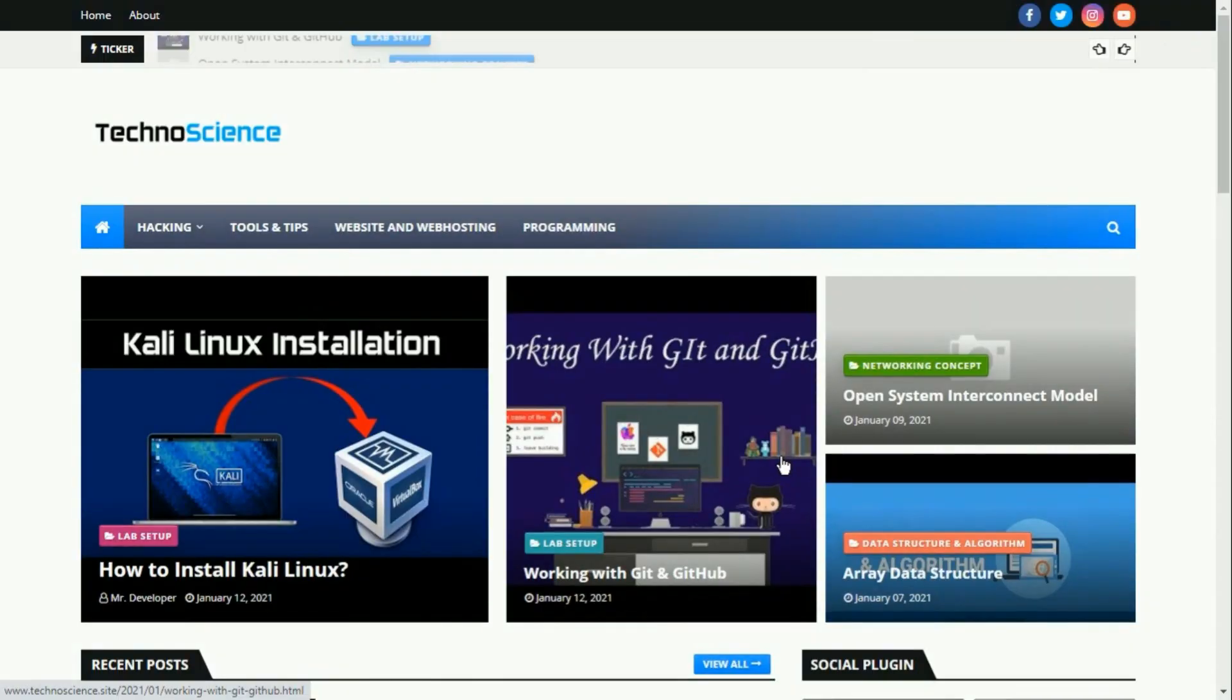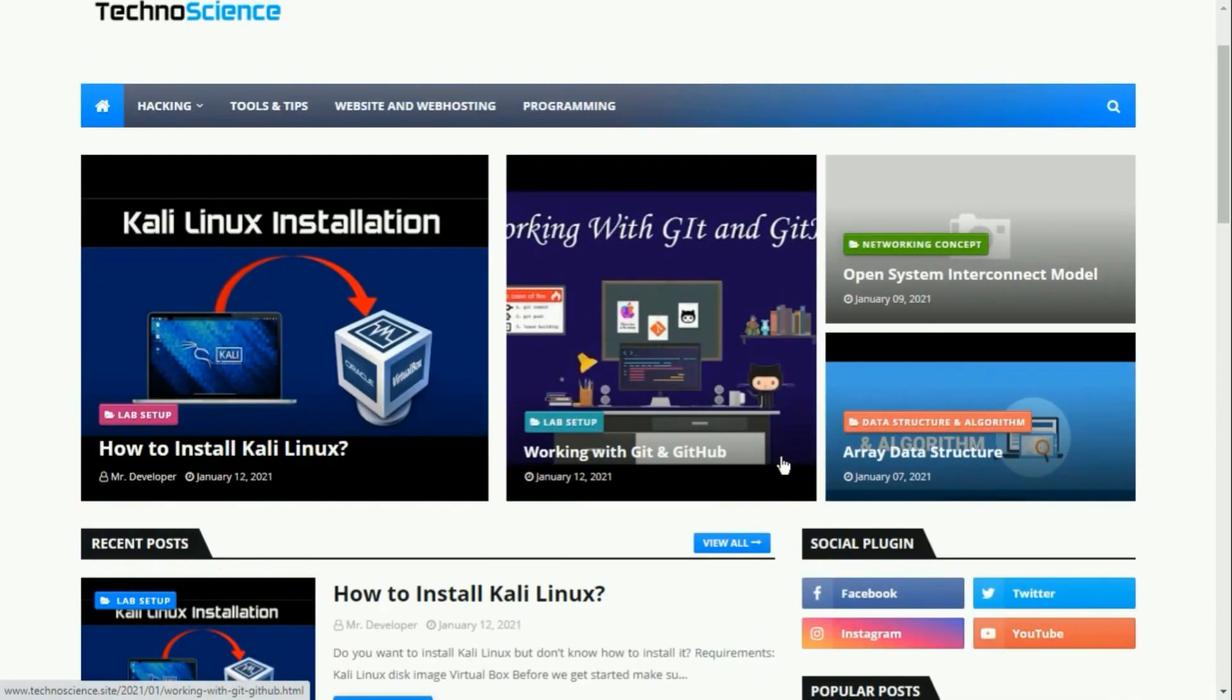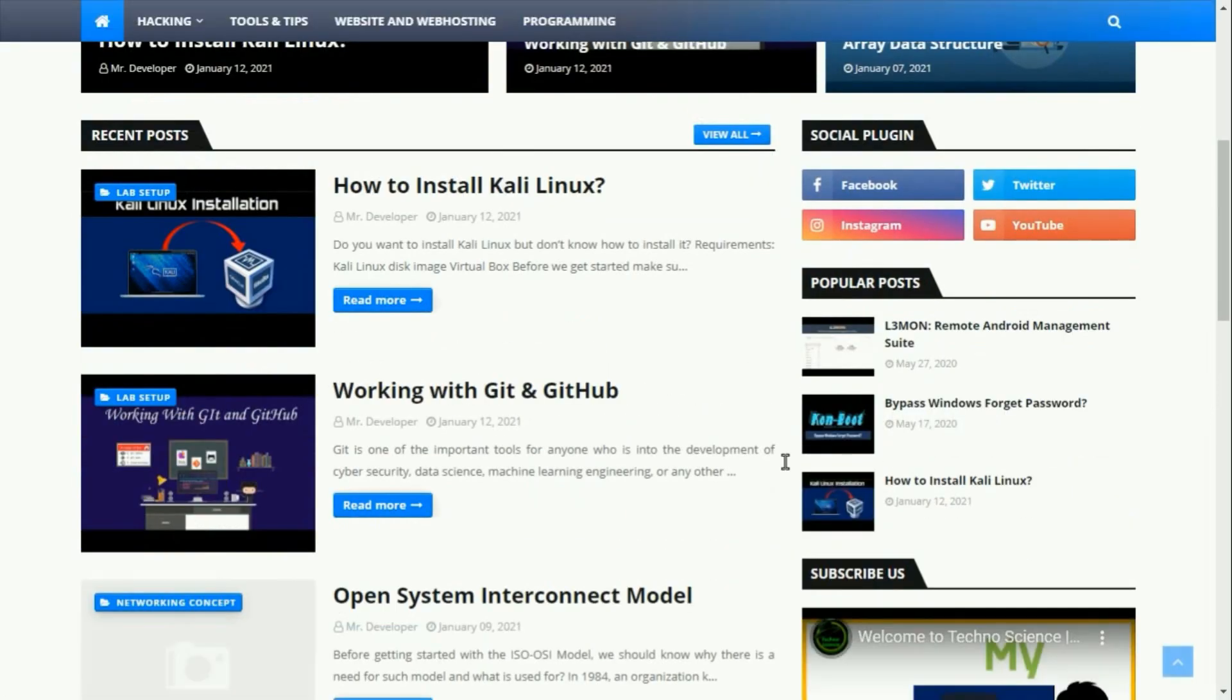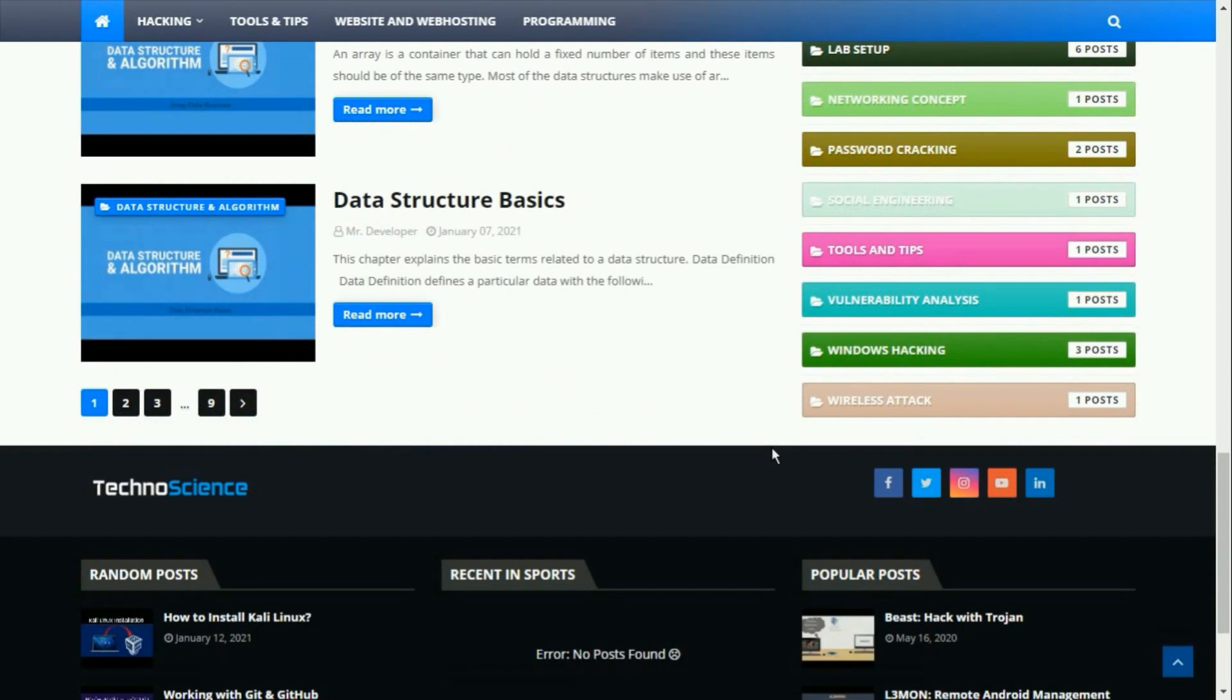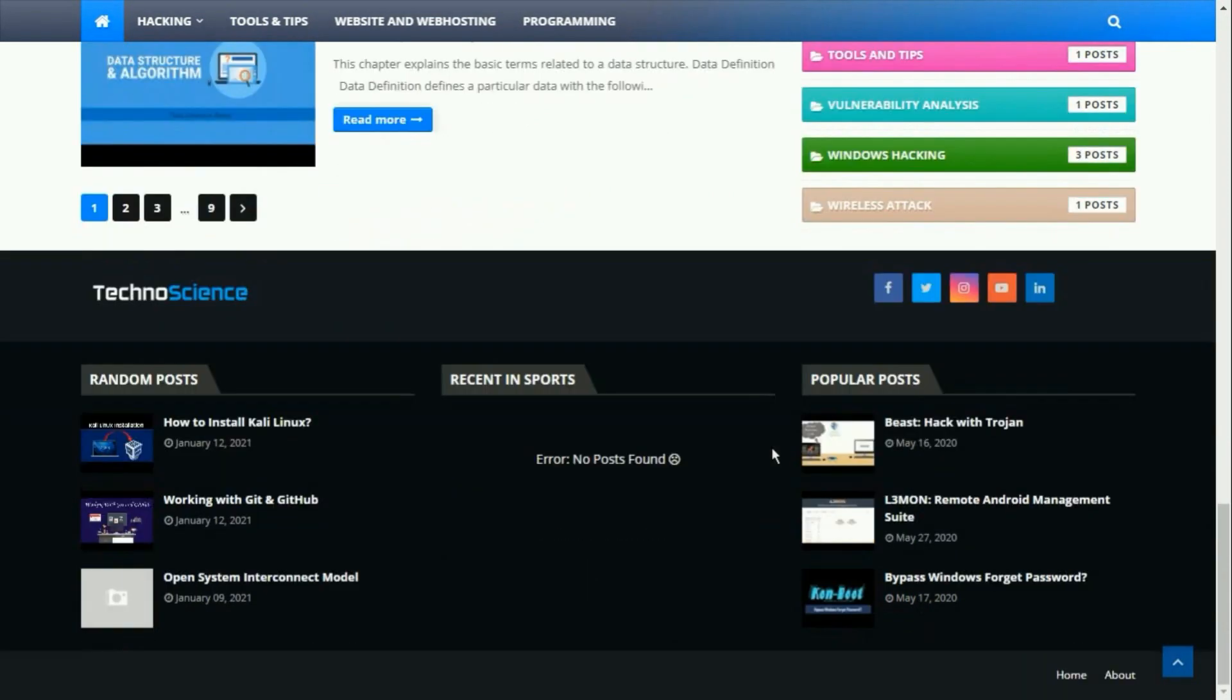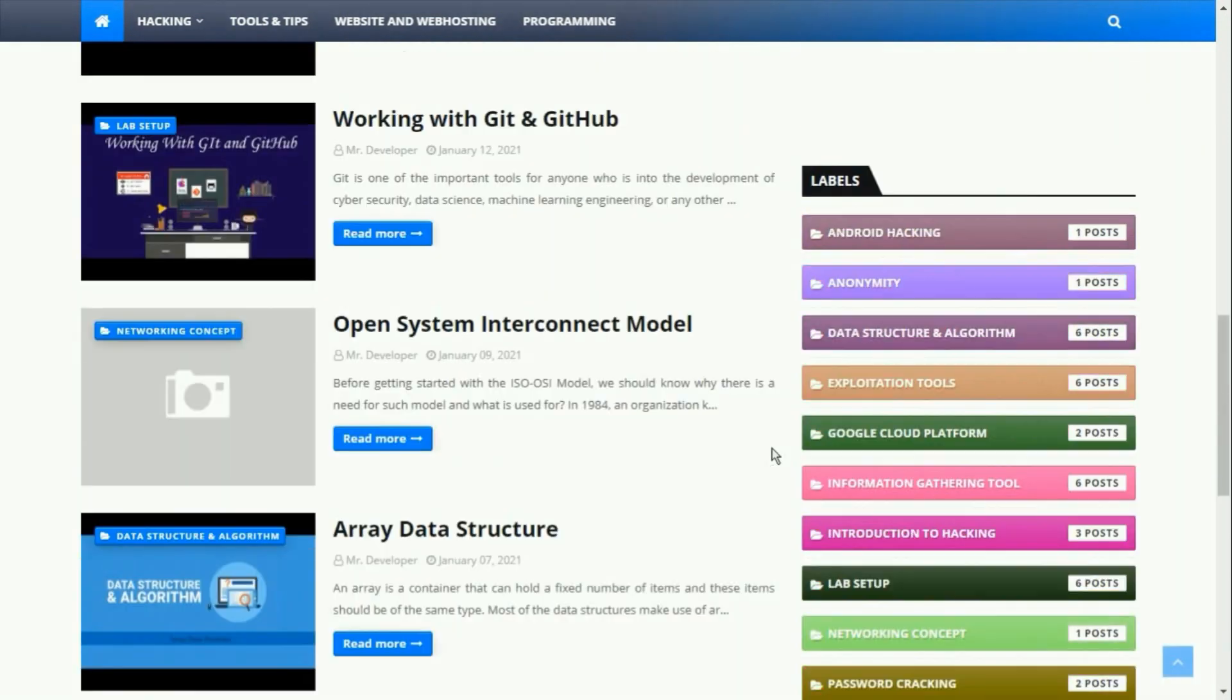One more important thing - we just launched our blog. So just visit now. The link is in my description box.